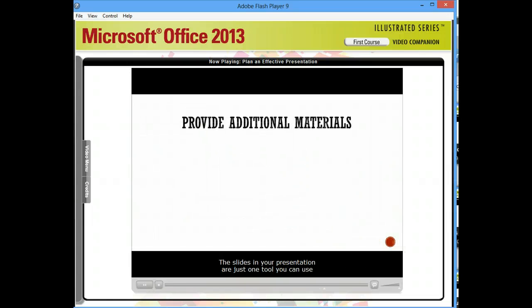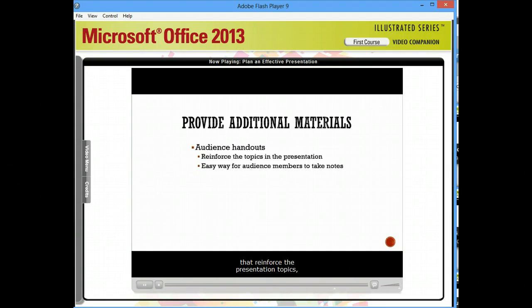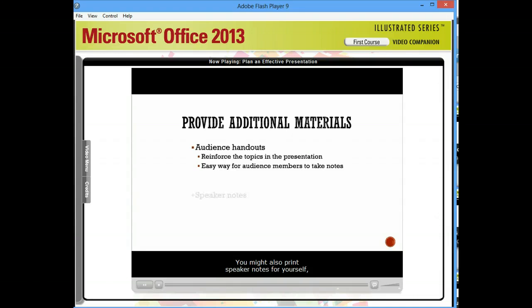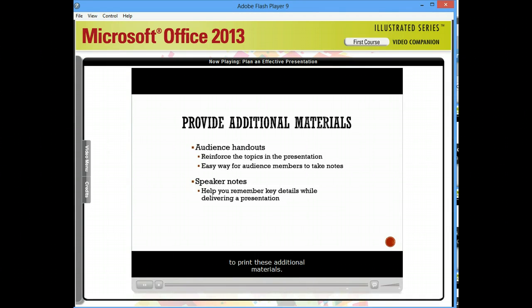The slides in your presentation are just one tool you can use to deliver your message. Consider printing audience handouts that reinforce the presentation topics and allow for easy note-taking. You might also print speaker notes for yourself to help you remember key details. Be sure to plan ahead so you have the time and resources to print these additional materials.